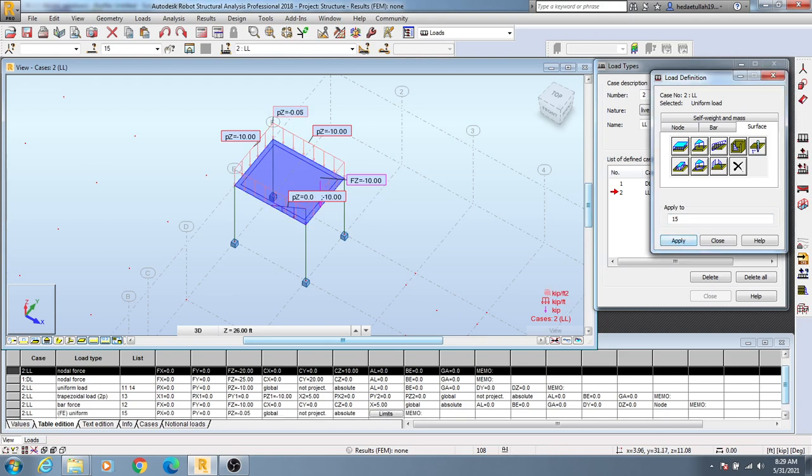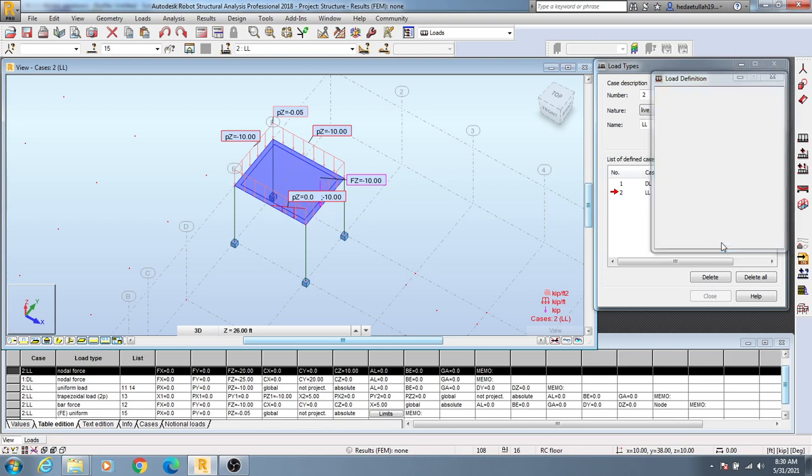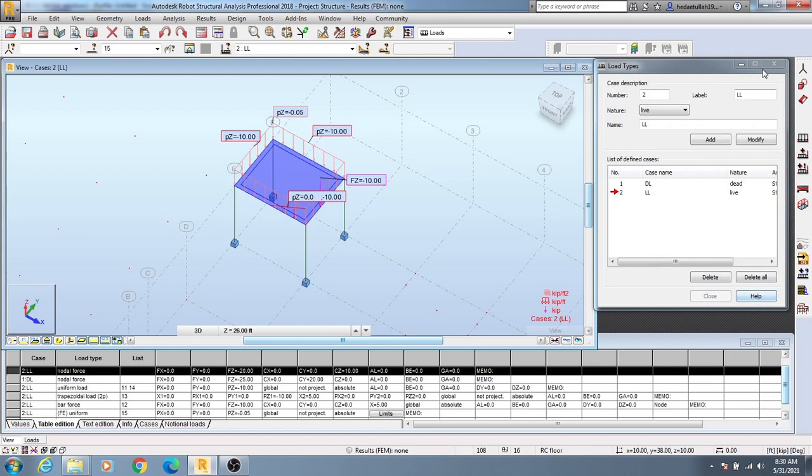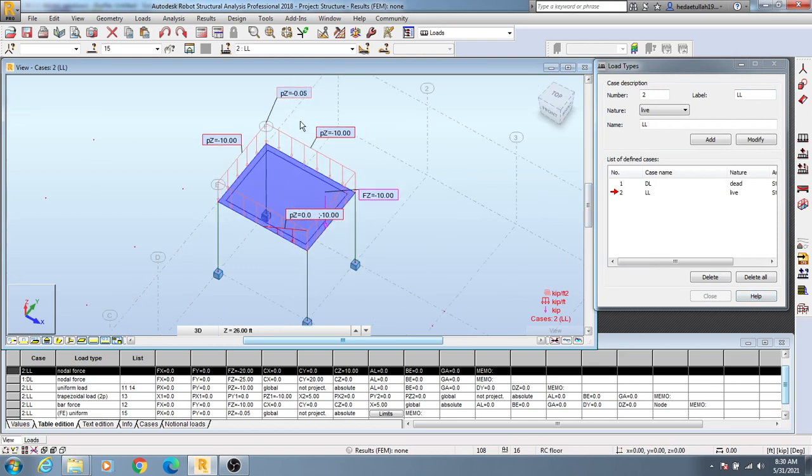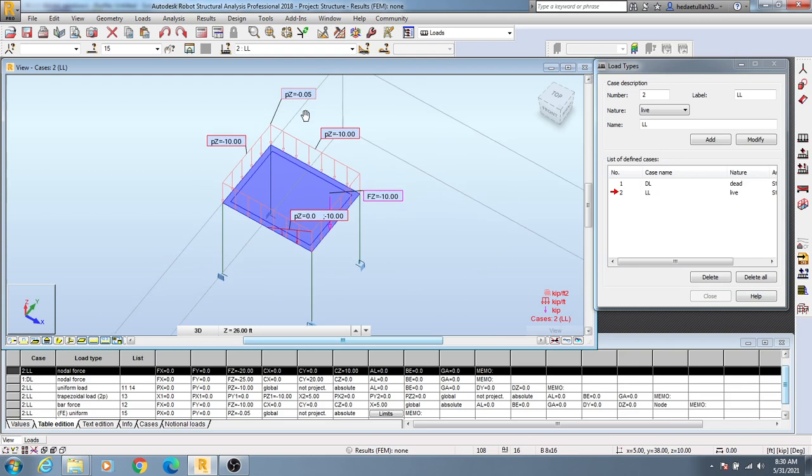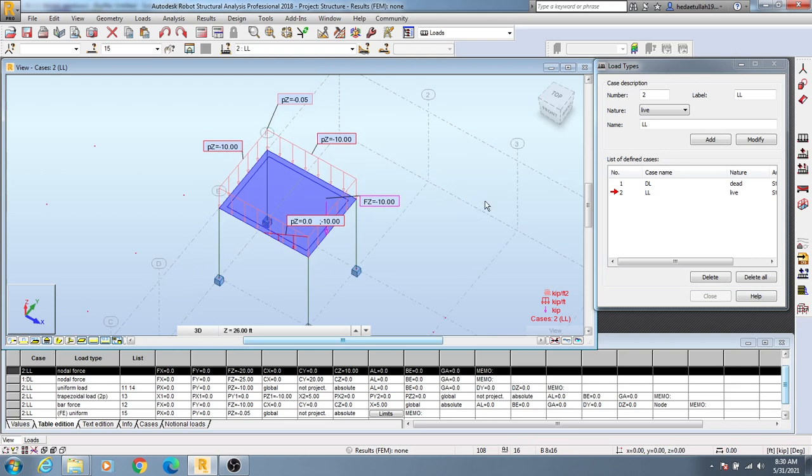Just see here we've assigned load, PZ equal to minus 0.05 kips. Then I'll close. If you want to move that in any direction, you'll be able to move that. This is the way to define our surface load. I've shown you different types of processes for how to assign loads, how to define loads, and how to work with every type of load.